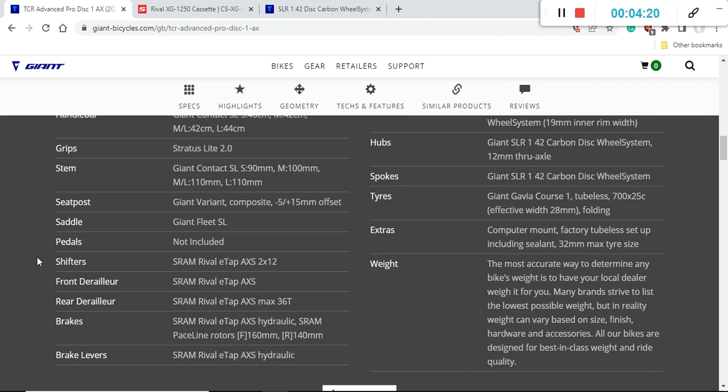When you look at the saddle you are getting a Giant Fleet SL saddle. Giant saddles recently have been very good so I would definitely suggest you to keep this saddle as long as possible if you like it.